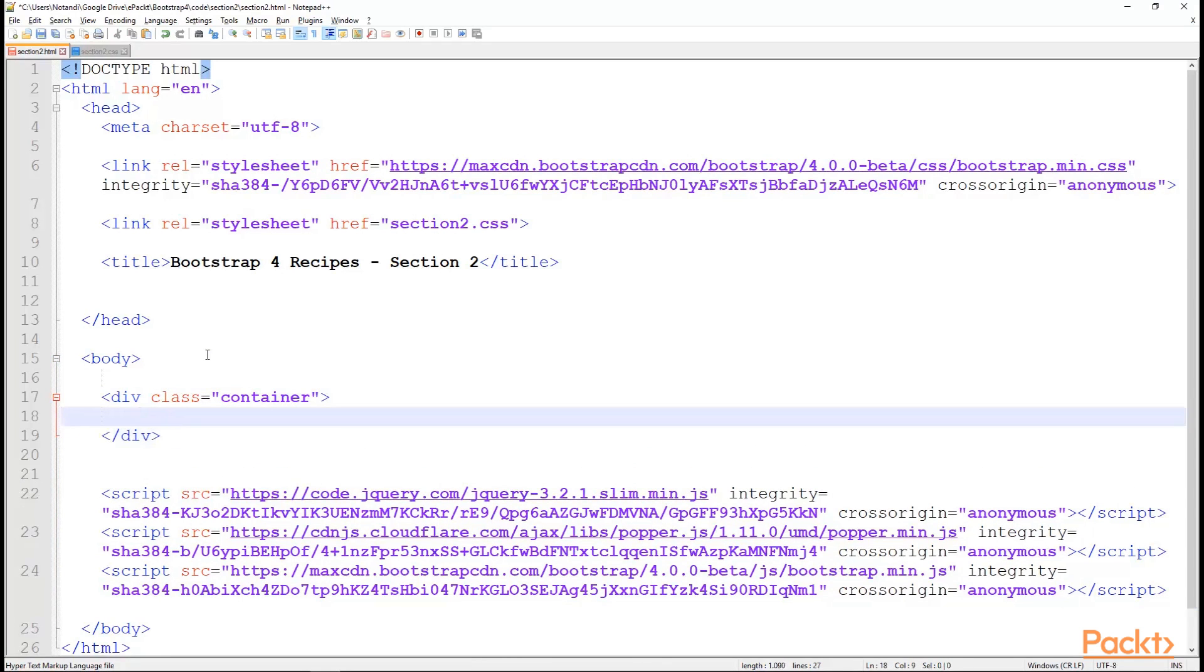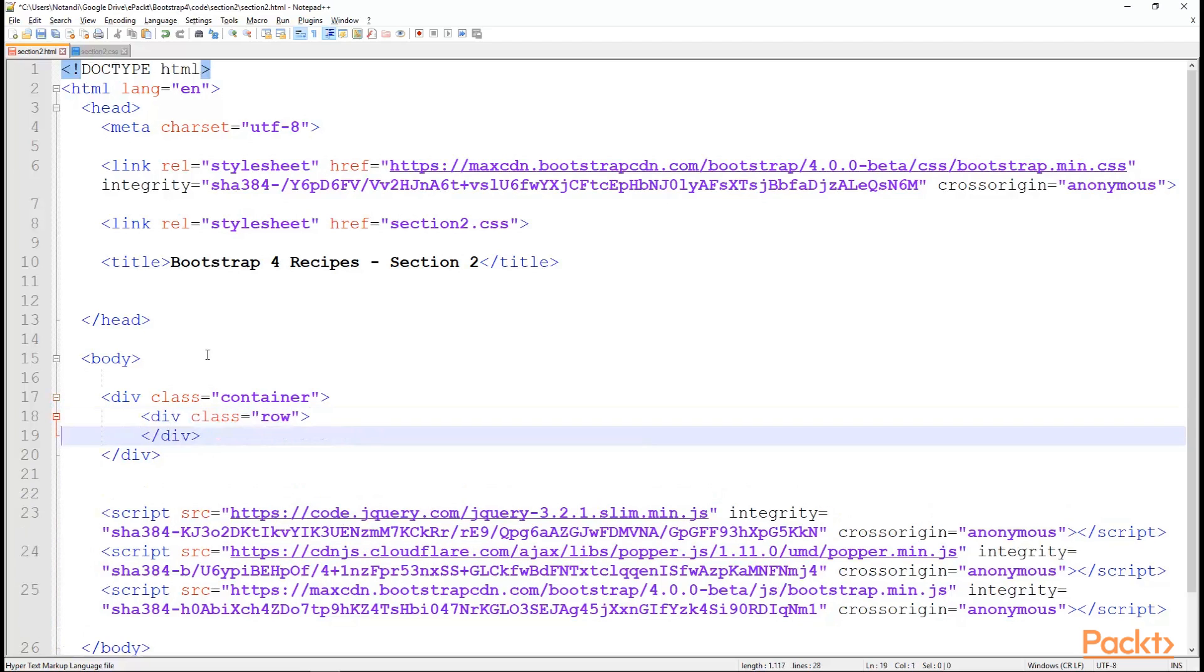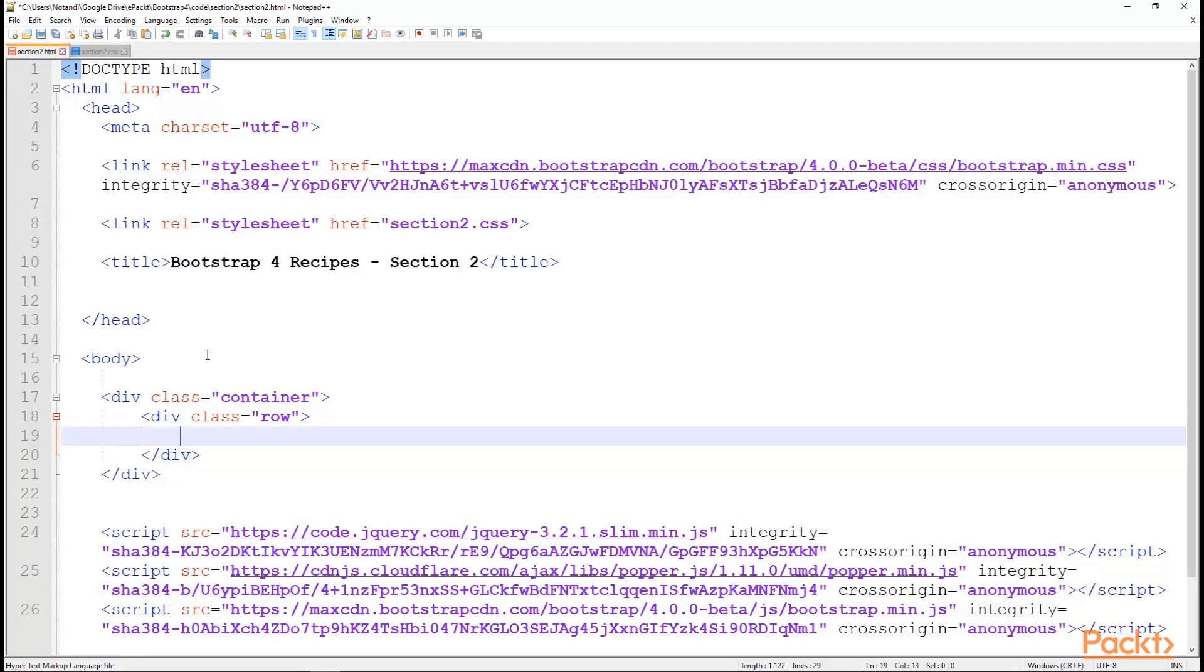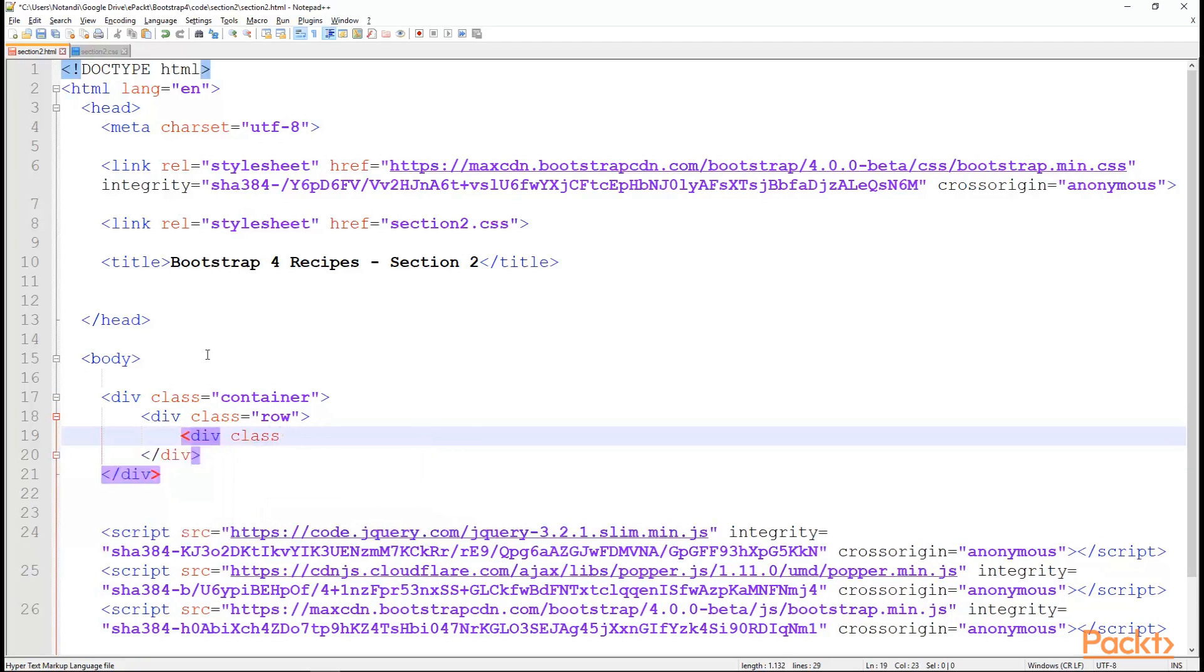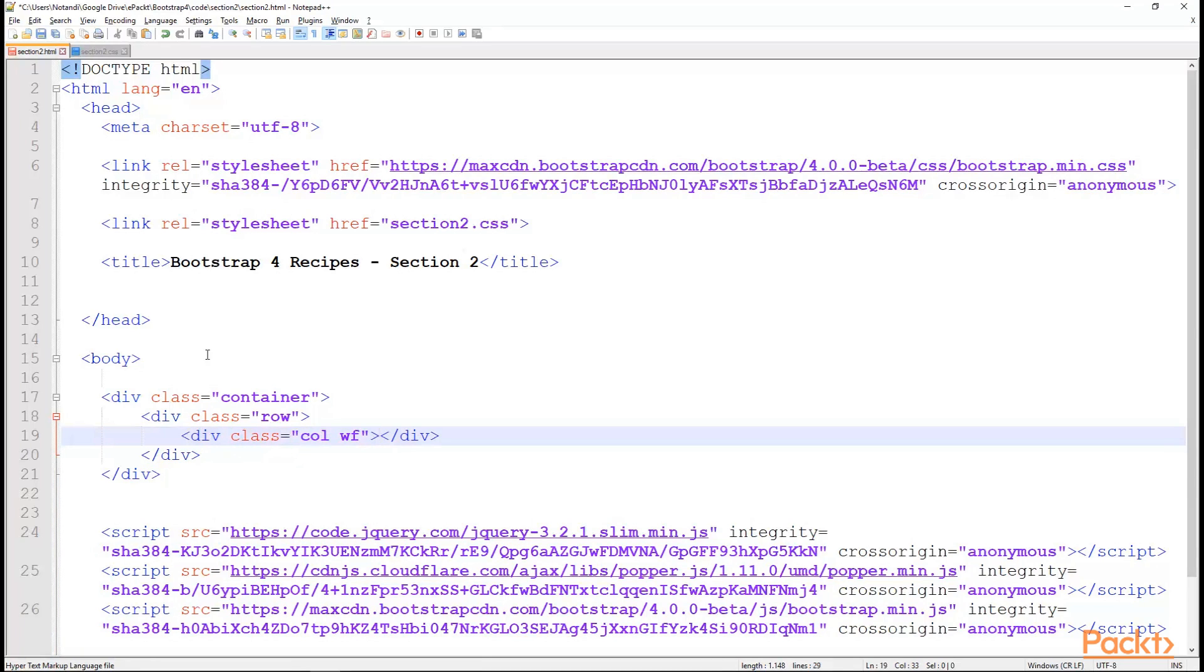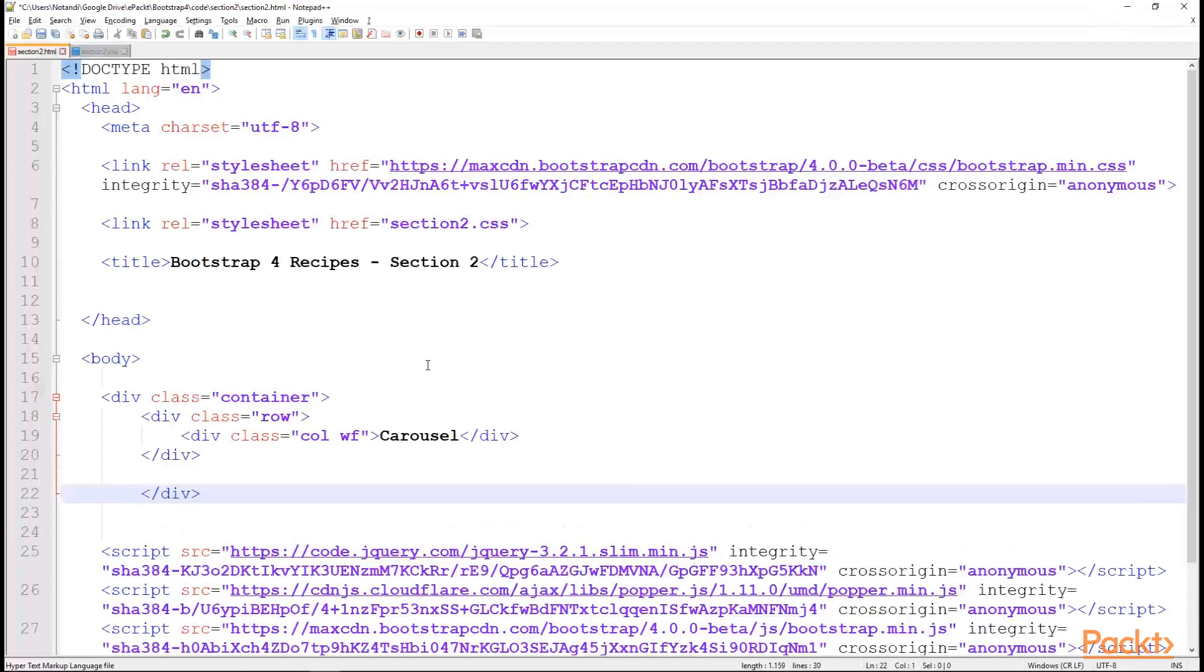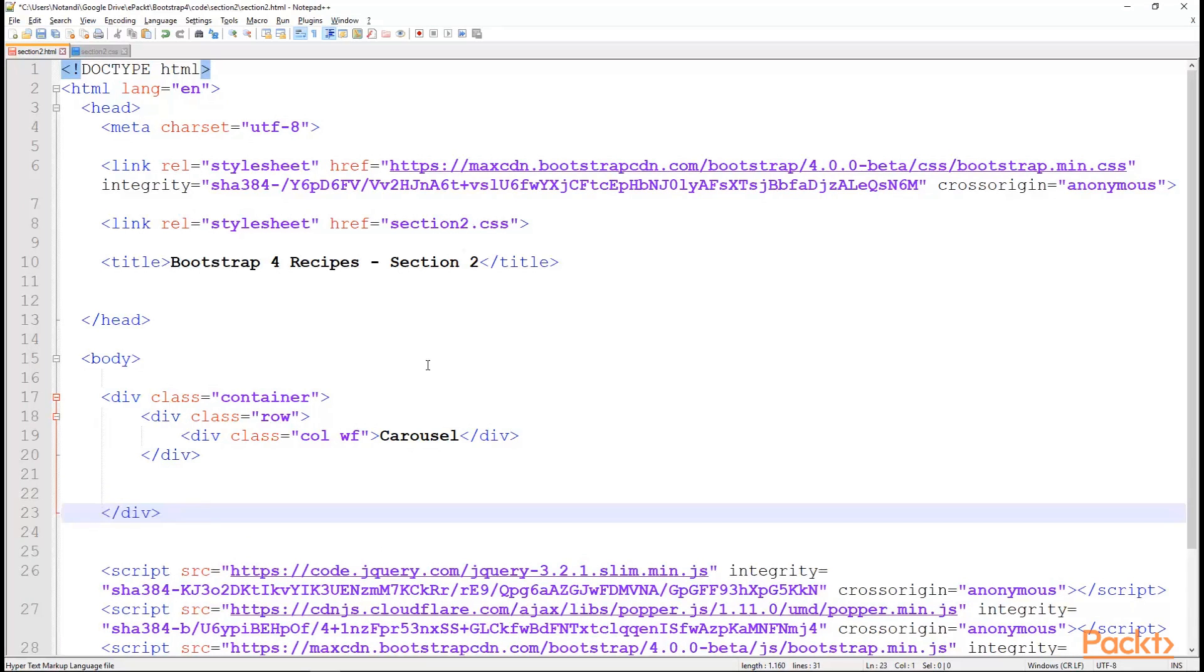Start a new div class of row. And within the row, we have a div class of col. That's a column. And we will add the wf class to have it a wireframe. Close that. In the first row, we are going to have a carousel. And it turns out as a big black wireframe box with a text of carousel. This is a carousel.